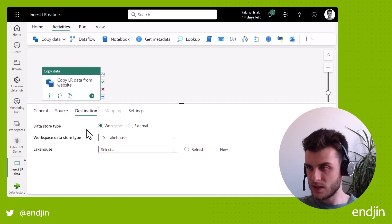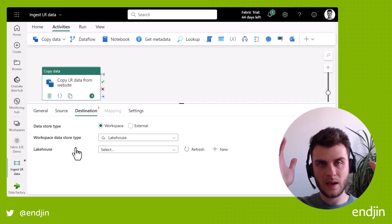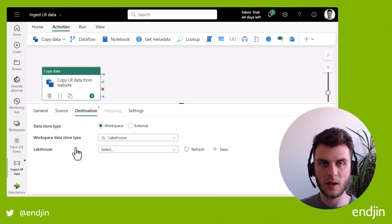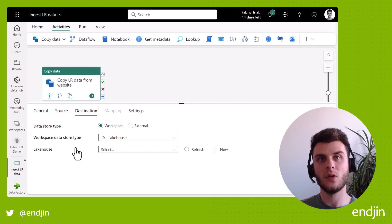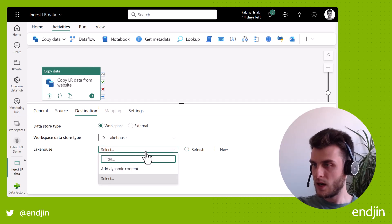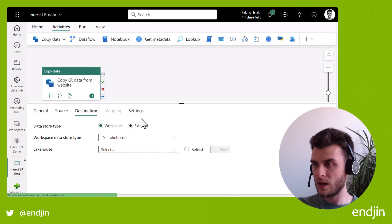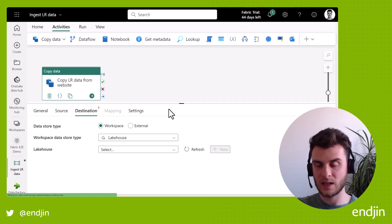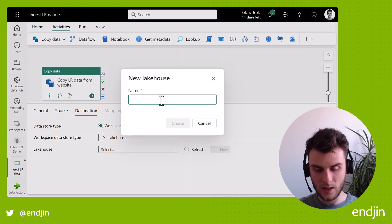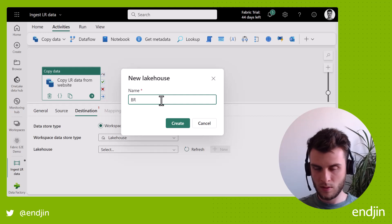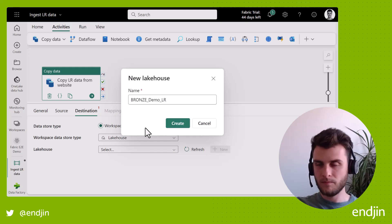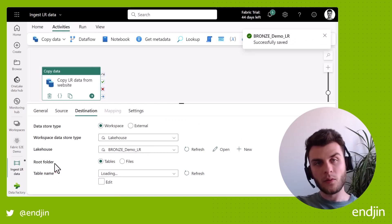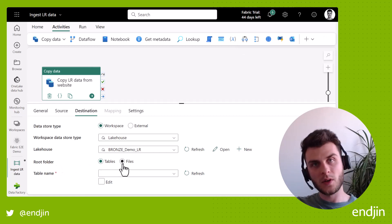So then we go onto the destination and the destination, we want to be a lakehouse. We want to have a lakehouse that represents our bronze layer or bronze zone, which you'll remember from the first episode, hopefully. But this is where we just want to store our raw files of data. Now, I haven't created a lakehouse yet. So you get this familiar kind of creation experience that you are used to in Data Factory land, but now we're creating a lakehouse. So if I click new, I can type in the name. I'm going to say bronze demo underscore land registry. So create that.